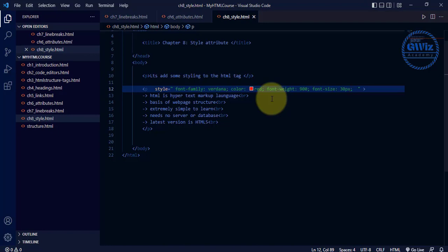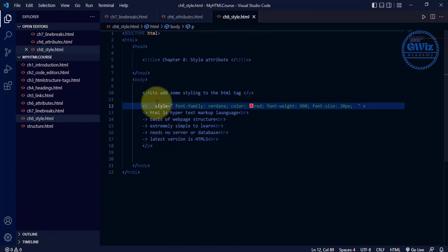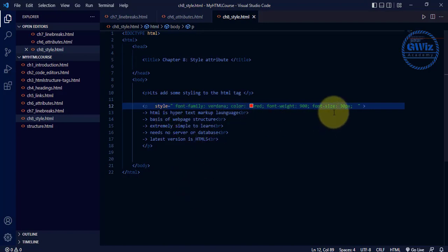For now I hope you understood what the style attribute is and how to use it. There are other ways to apply styling as well — we generally don't use this inline method for long HTML pages because you can't go to each tag and custom-style it. We need a centralized way of styling the whole document, and there are different methods and shortcuts for that which we'll learn slowly one by one. Thank you very much for watching — we'll see you in the next video with one more HTML concept. Have a great day!